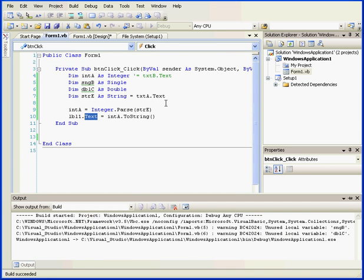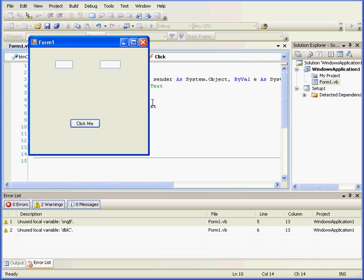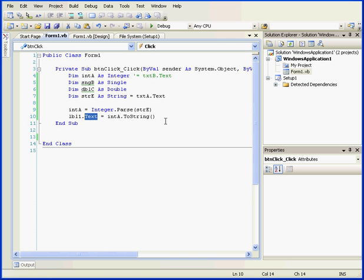Let's run our application now. We'll input a value into text box A. The value passes. Let's close our application.